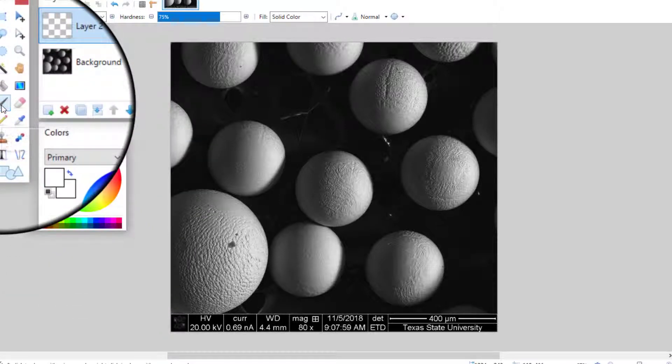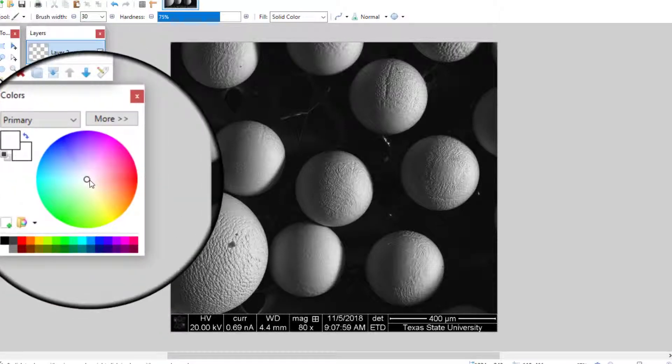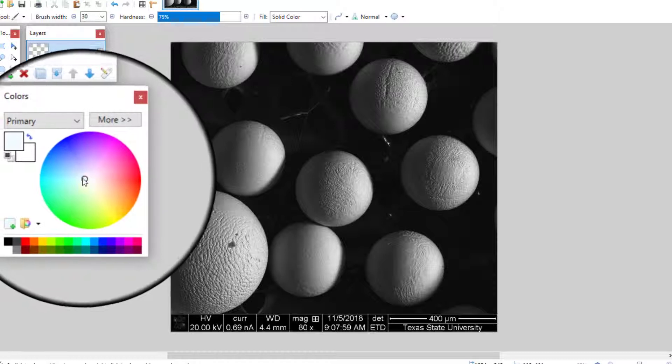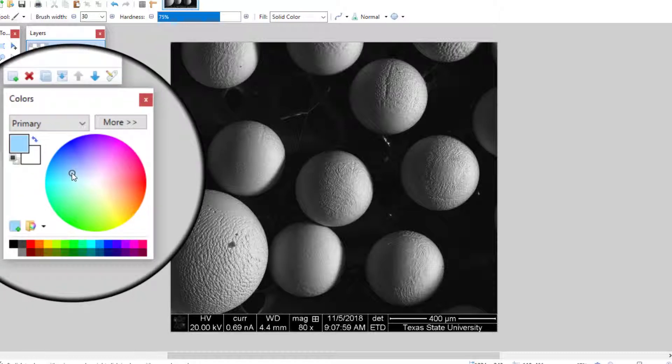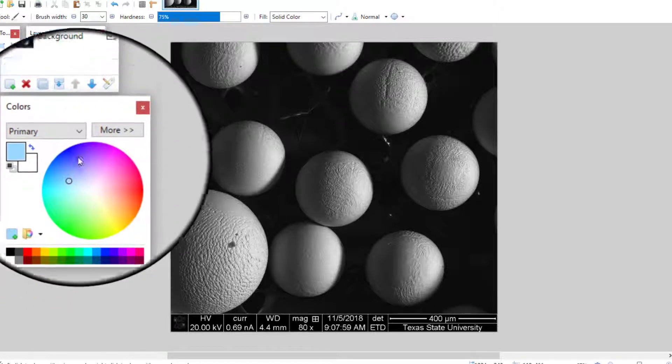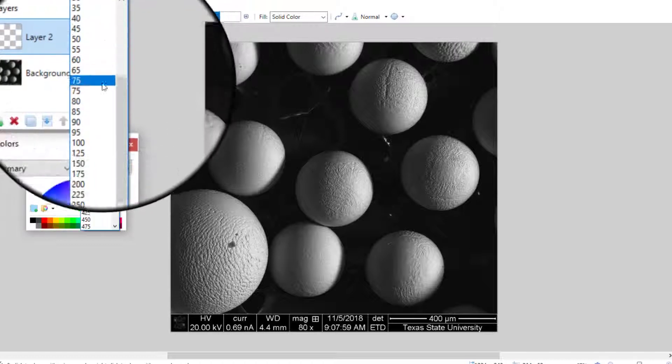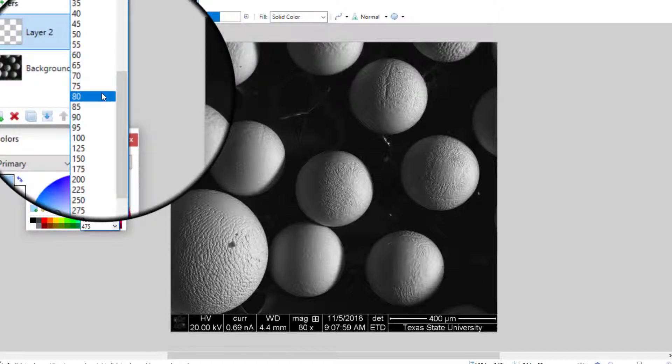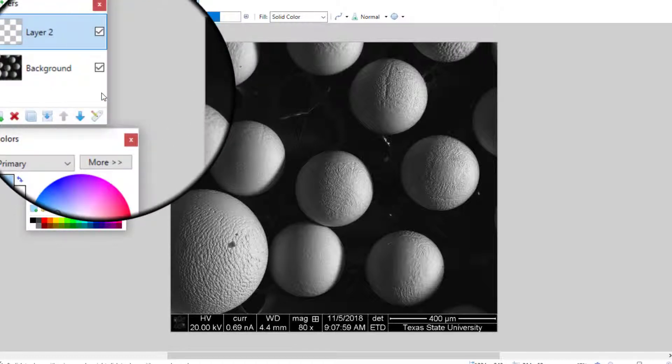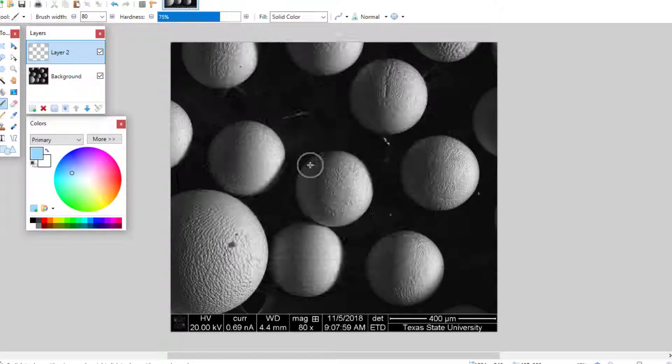Then select the brush tool and the color you want. Increase the brush size so you can quickly color the region and begin painting over the area.